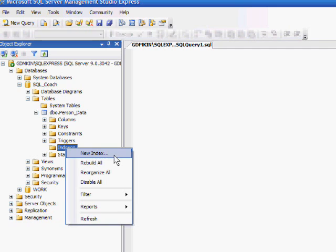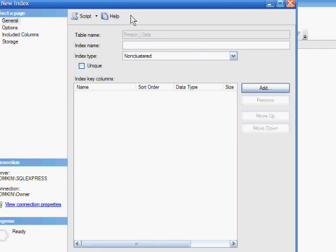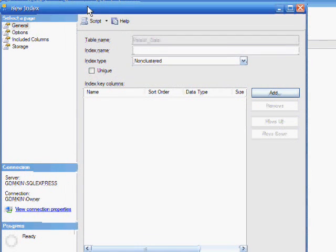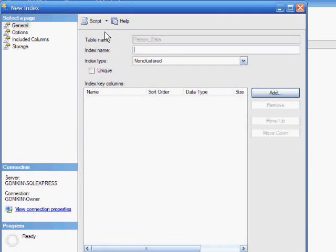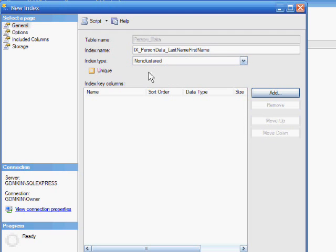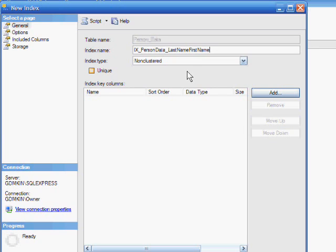The new index window comes into view and now we must type in the name of our new index. I'm typing IX underscore person data underscore last name first name. This is a naming convention that I use and you may want to consider using it in your own work. The IX is an abbreviation for index. Person data tells me now and in the future that this index applies to the person data table. Last name and first name will immediately tell me which columns the index is on.